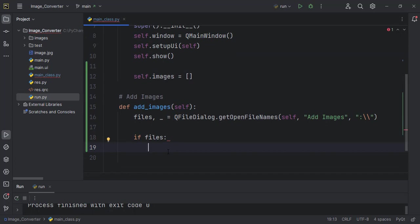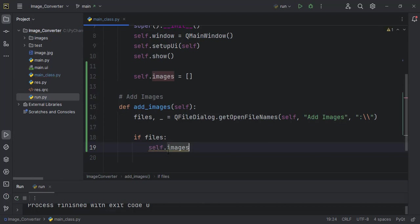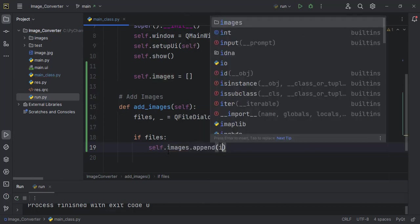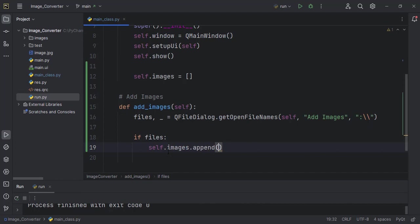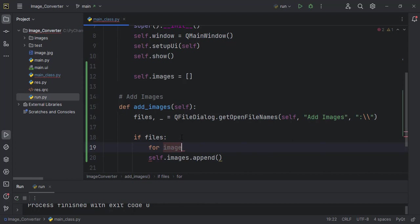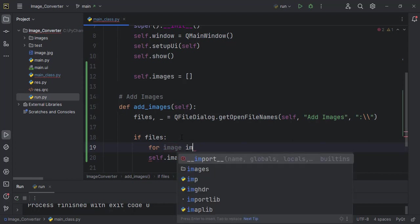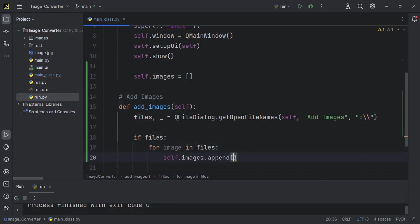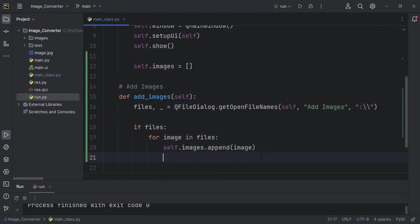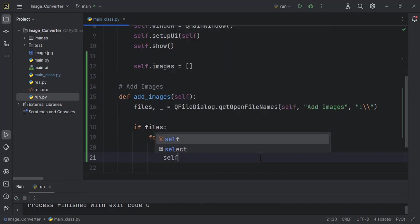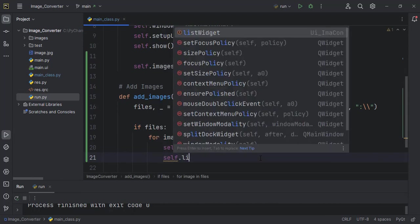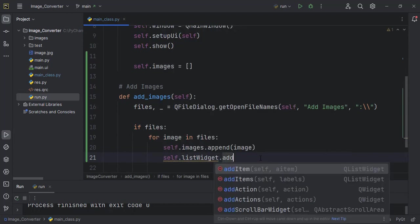So if images, then you want to self.images.append. You have to declare one for loop here, so for image in files, what we want to do is to append the particular image to the images list, and then we also want to add it to the list widget: self.listWidget.addItem.